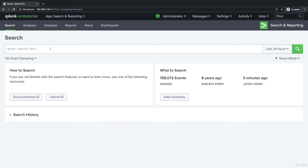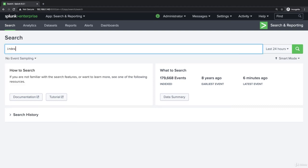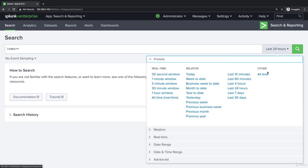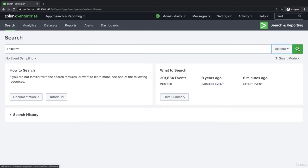The more data we have and the more distributed our Splunk environment, the longer this will take and the more use we will get out of the preview mode. Let's change the time picker from last 24 hours to all time and click search.